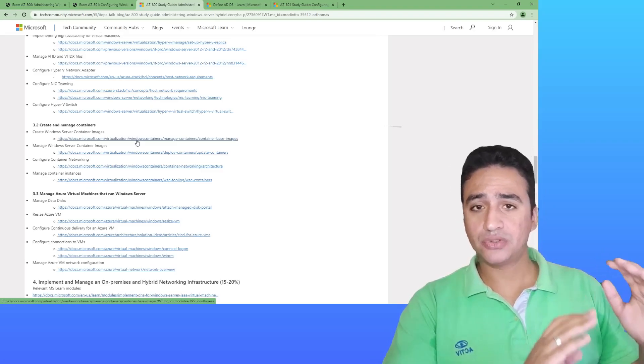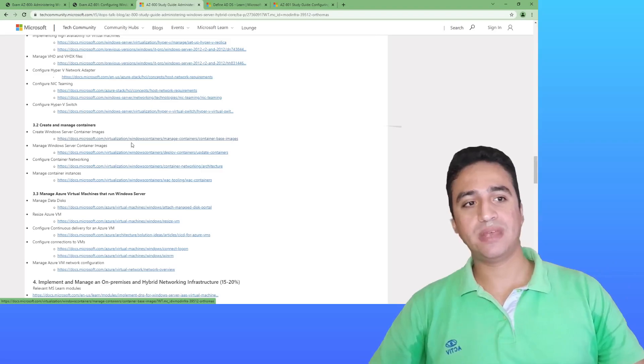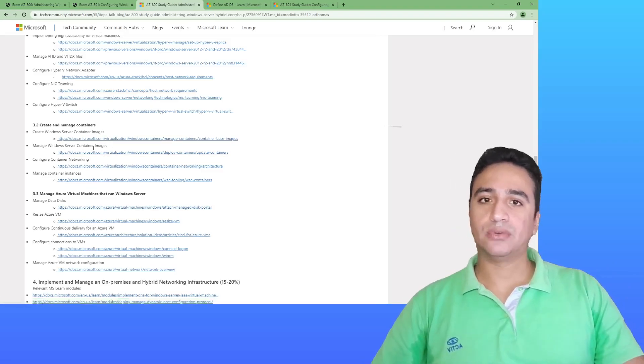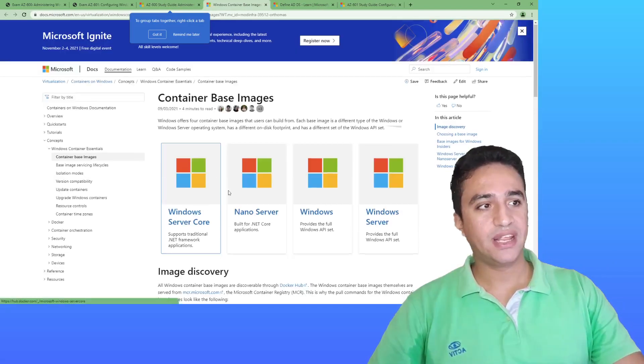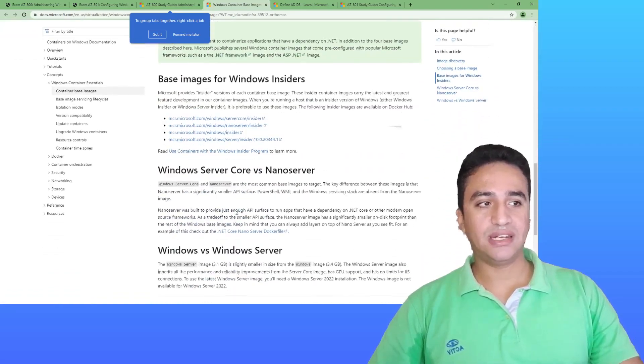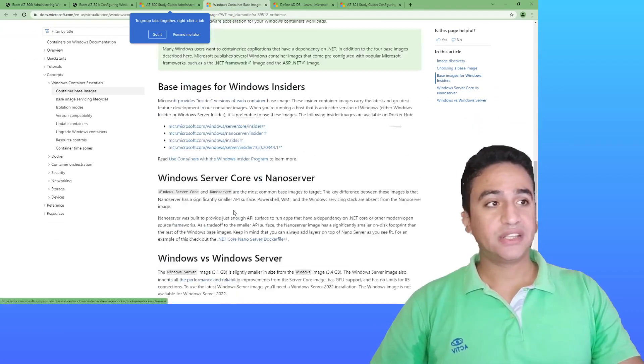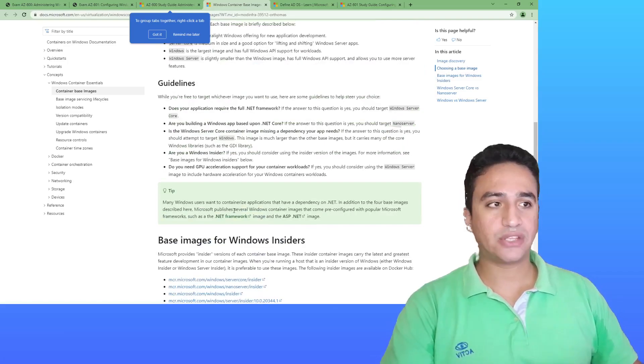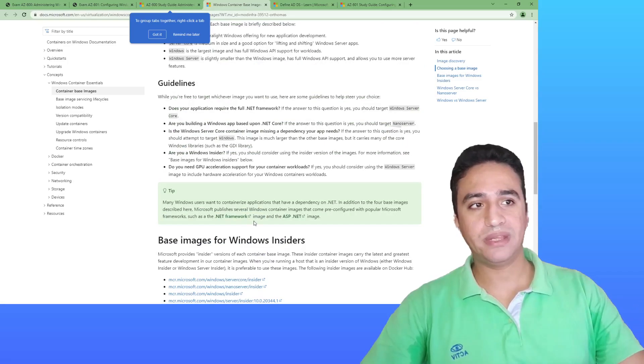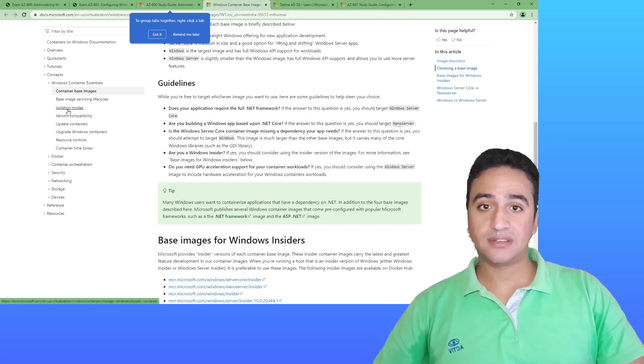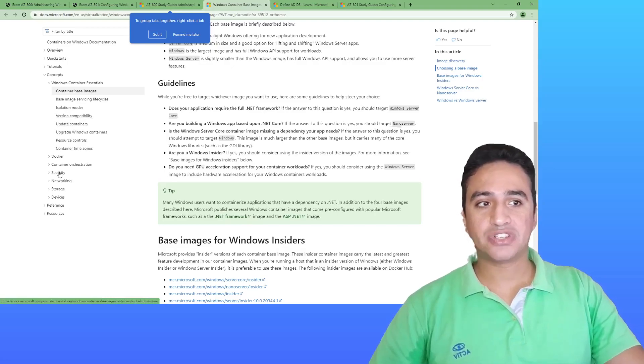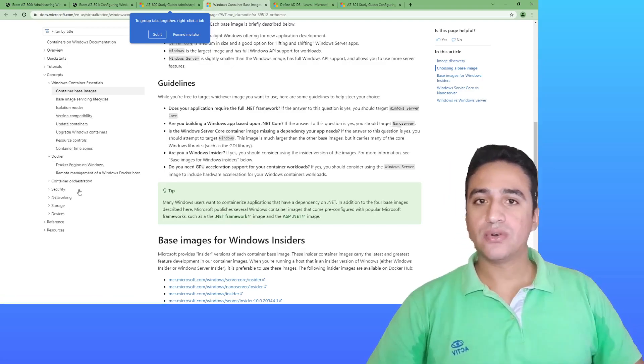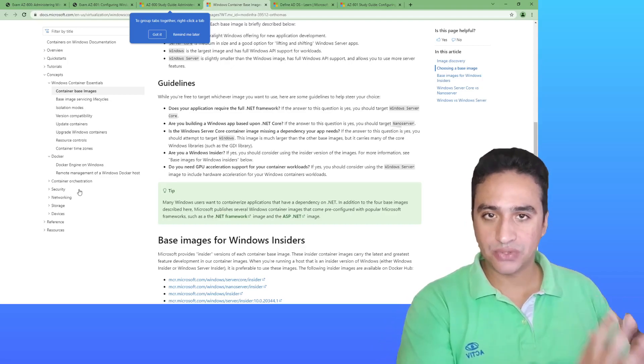But for new topics such as containerization, you may decide to study what containers are. You need to navigate to this URL and it will give you a document from Microsoft discussing what is container technology, how to deploy it, how to implement it, what are the different modes of containerization, version compatibility, what is Docker. It is a very useful resource to study with.